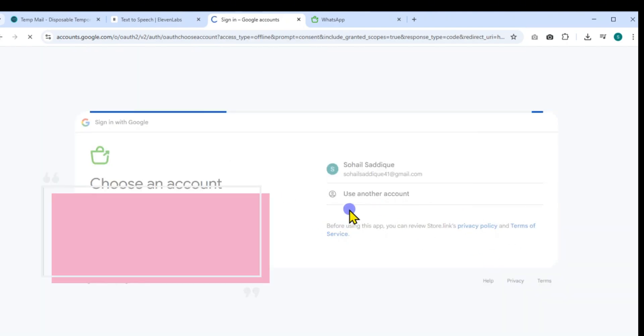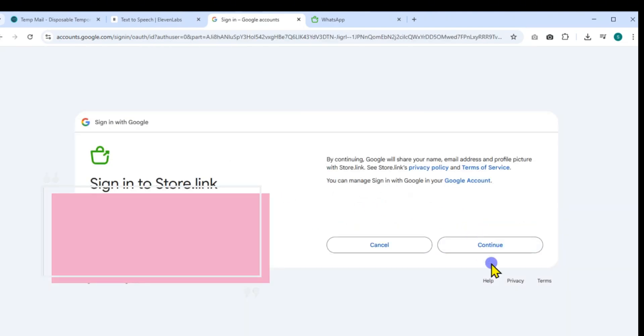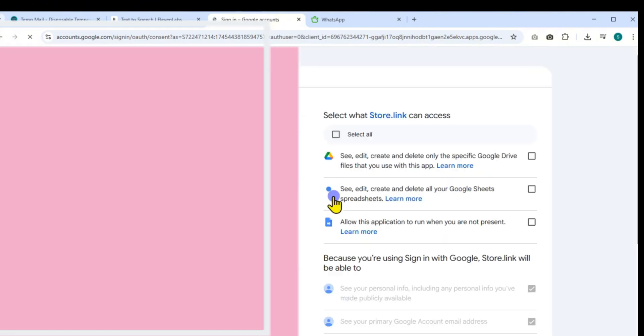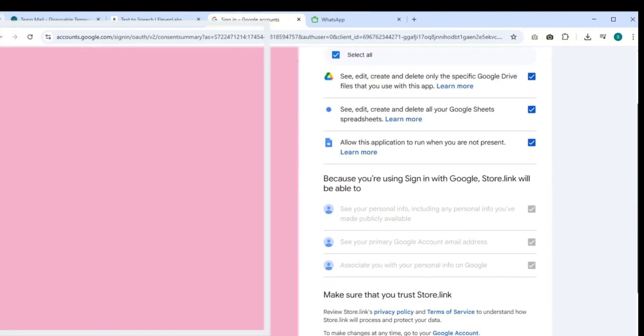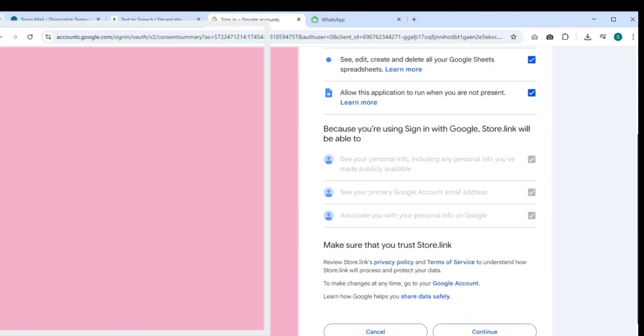Now, a permissions page will appear requesting access. Make sure to select all the permissions store.link is asking for.